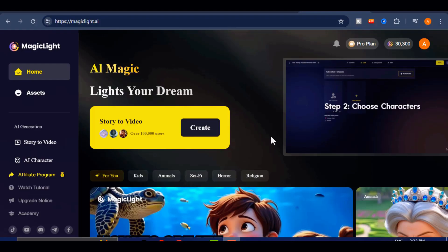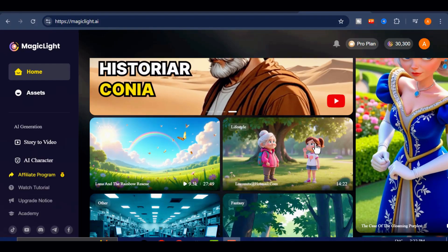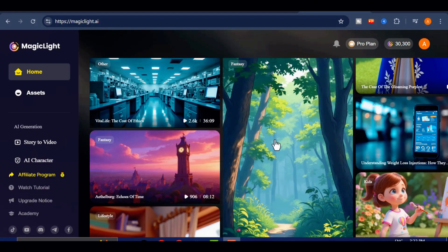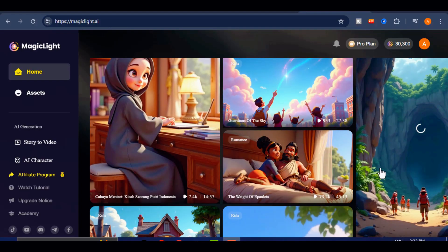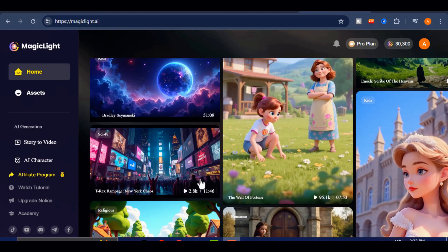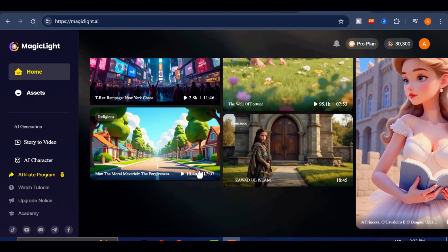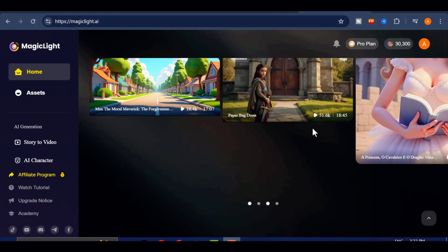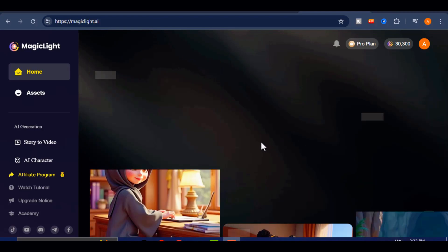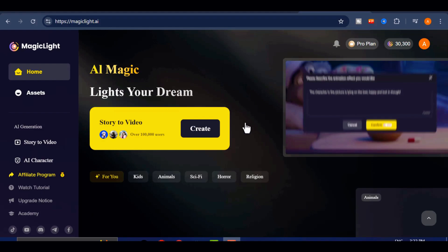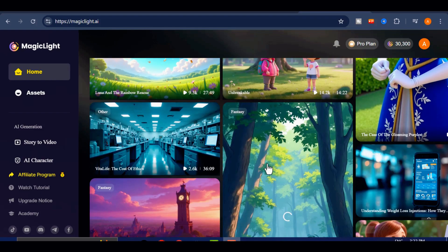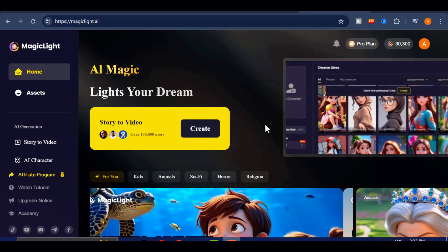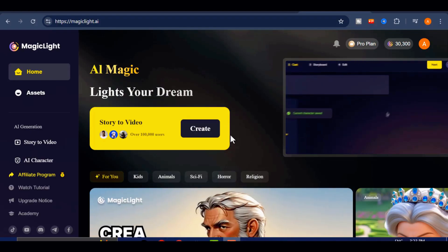Once you have successfully signed up, you will be greeted with an interface that is both clean and straightforward. The layout is designed to be intuitive, which makes navigating through the platform a smooth experience, even for beginners. Right from the main page, you can explore and watch stories created by other users, which can be a great source of inspiration before starting your own project.